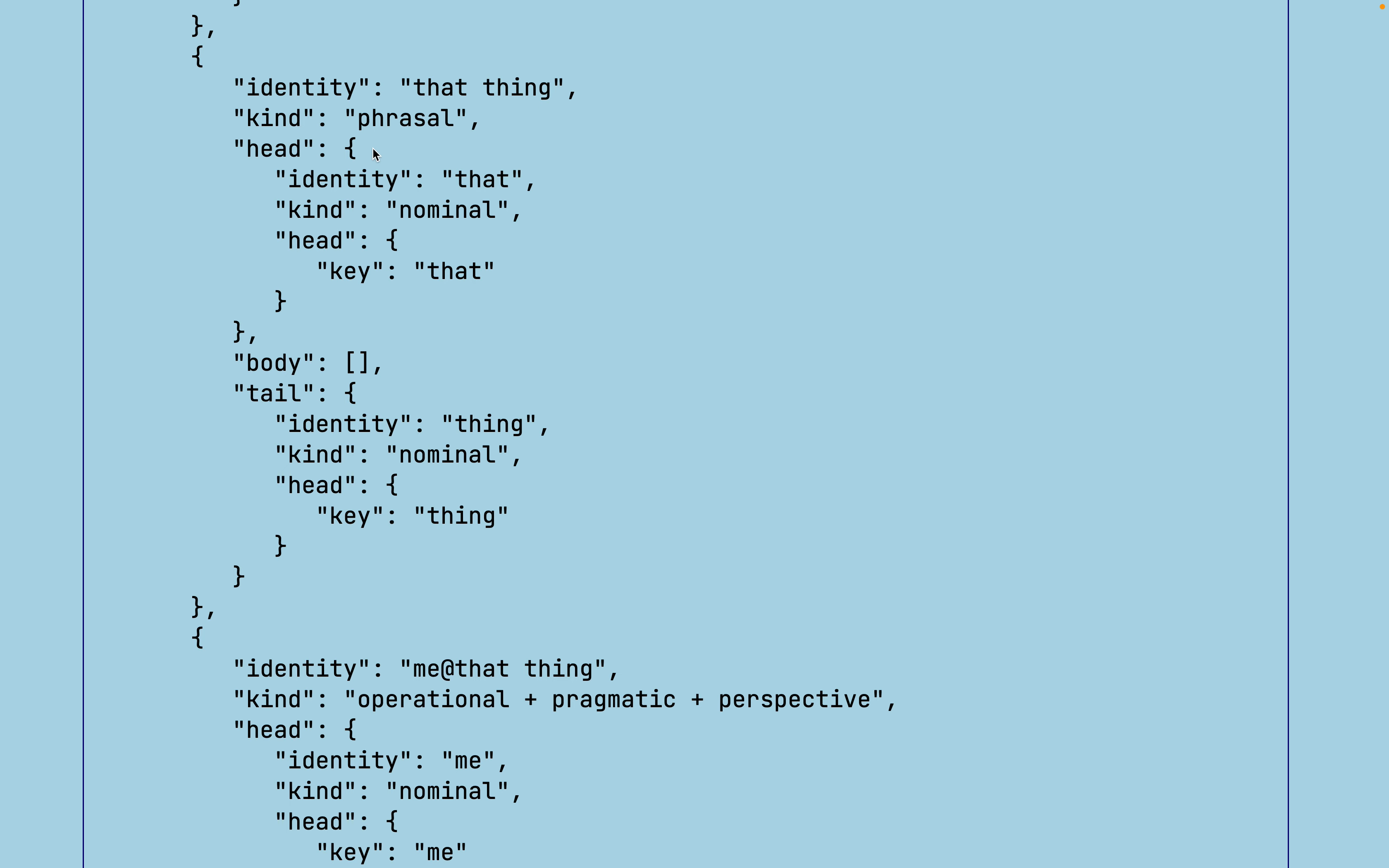And getting into something a bit more complex. Phrases have a head, a body, and a tail. In this case, the head is that, and the tail is the thing. The idea behind this is that you could just concatenate these and separate them by a space, and then you would have a relatively versatile serializer for this language.